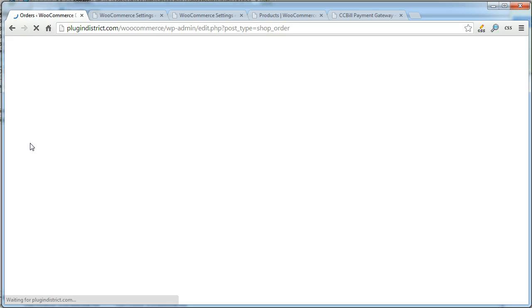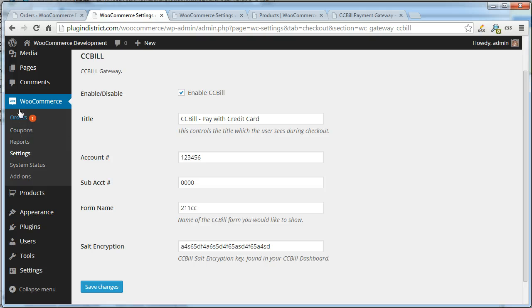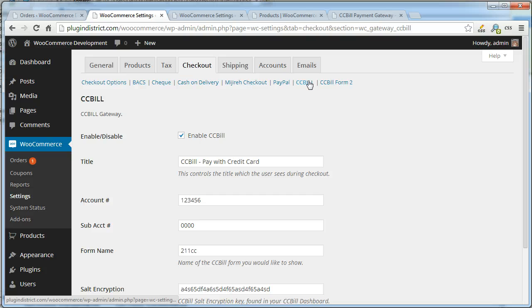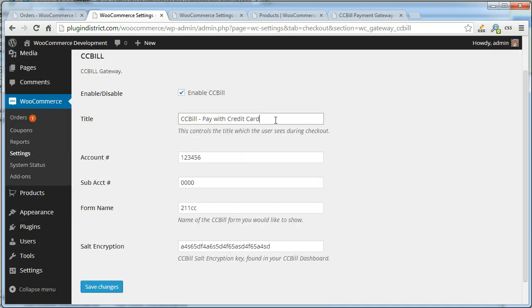Once activated in WooCommerce, go to settings, then checkout, then CCBill, and fill out your CCBill information.